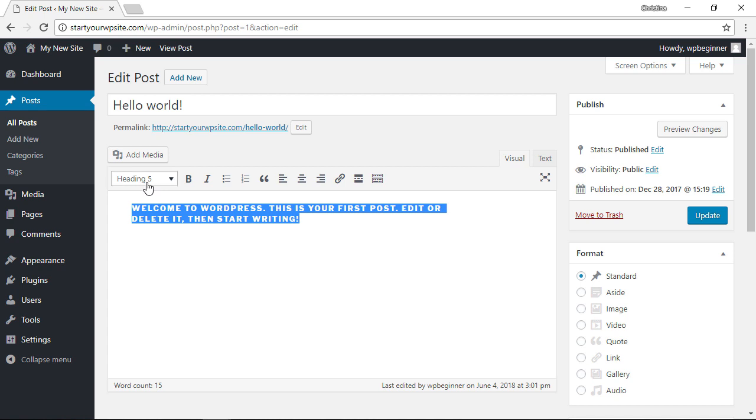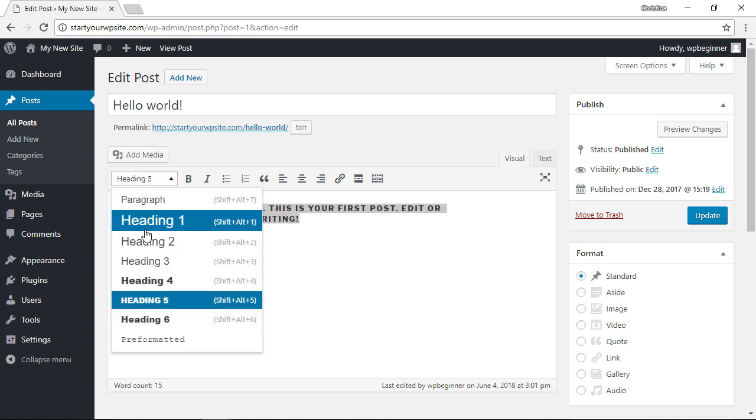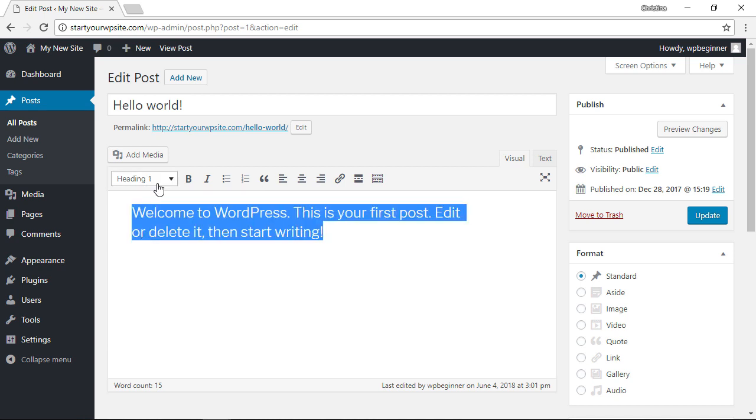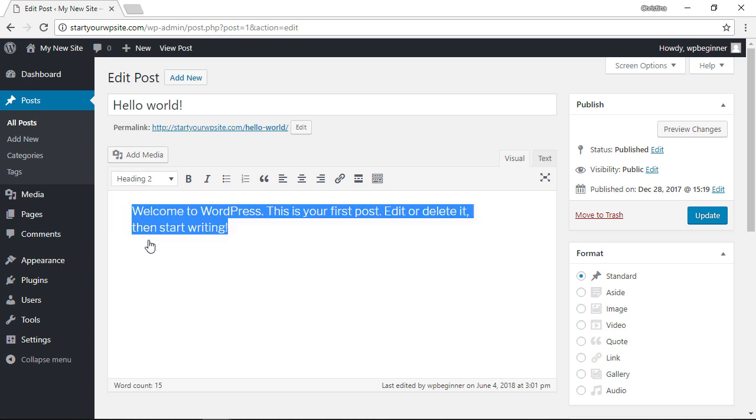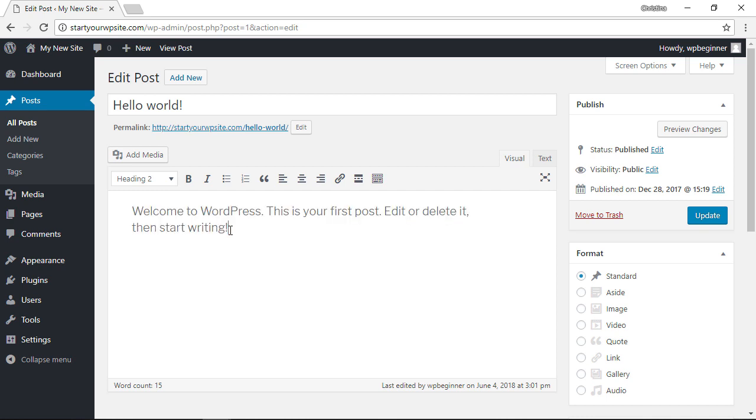Now these sizes are controlled by your theme's style sheet, so just know that if you have a different theme it might look a little different here. But that's a real quick way to change up the font size.